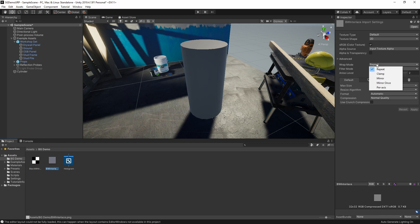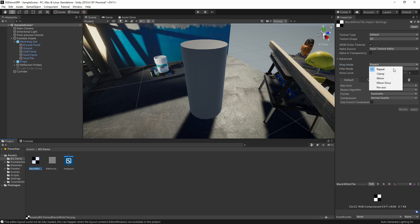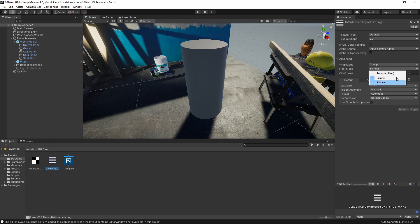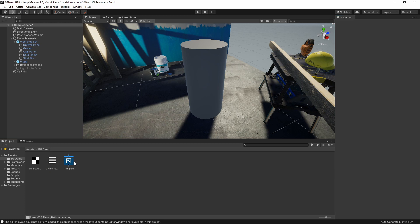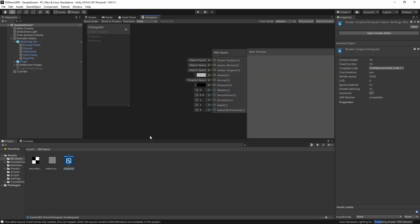I'm going to change the wrap mode to Clamp on both of these textures and apply that. I'm also going to change the filter mode to Point (No Filter) — I'll explain why in just a second once we have it in the shader. Let's go to our hologram shader. If you double-click on it, it's going to bring up the node editor.